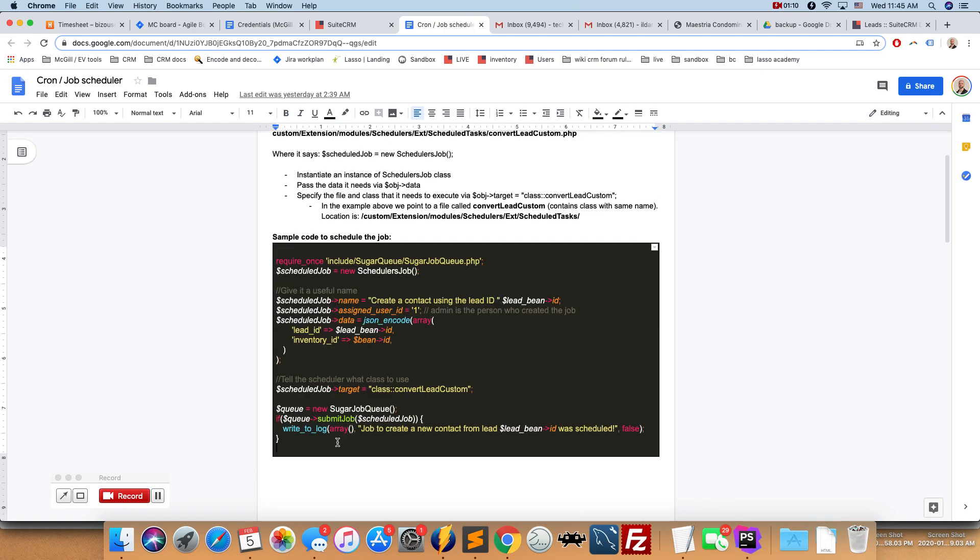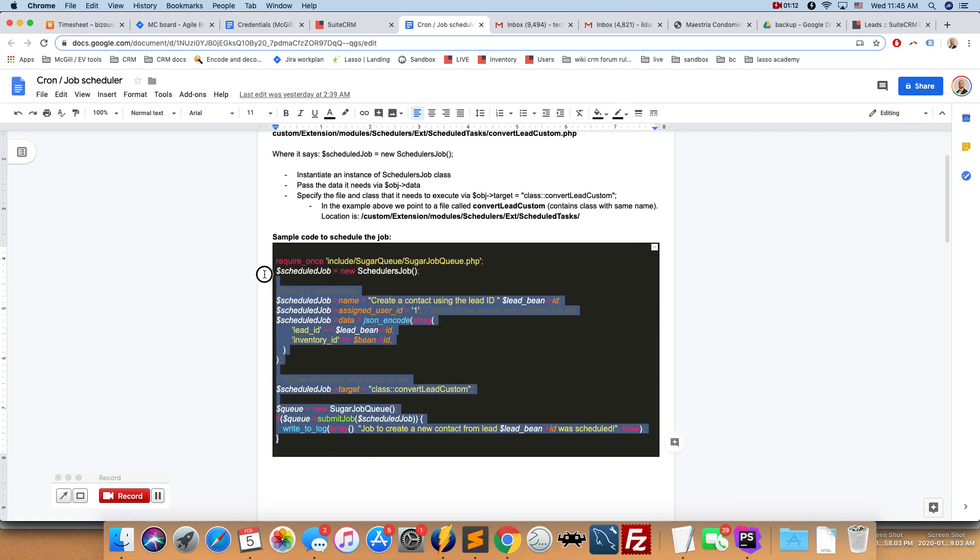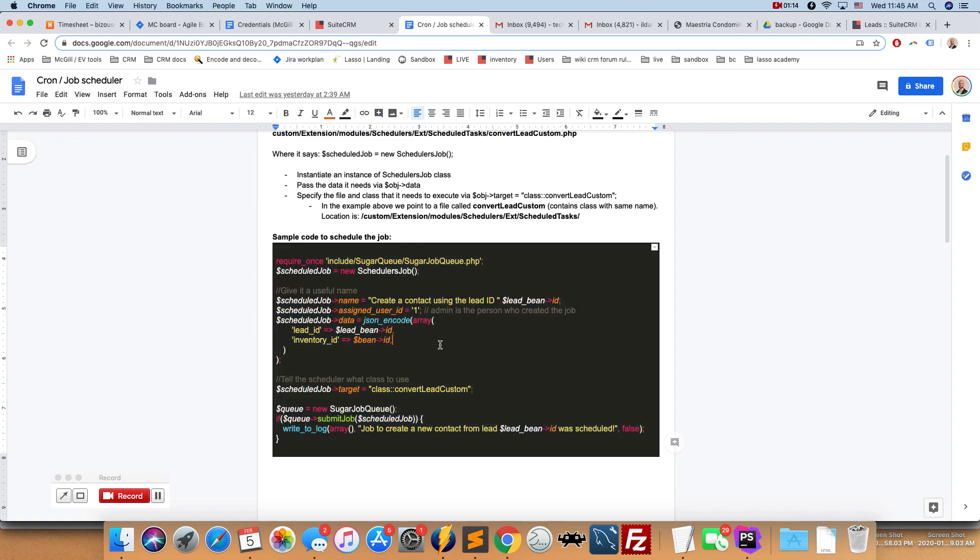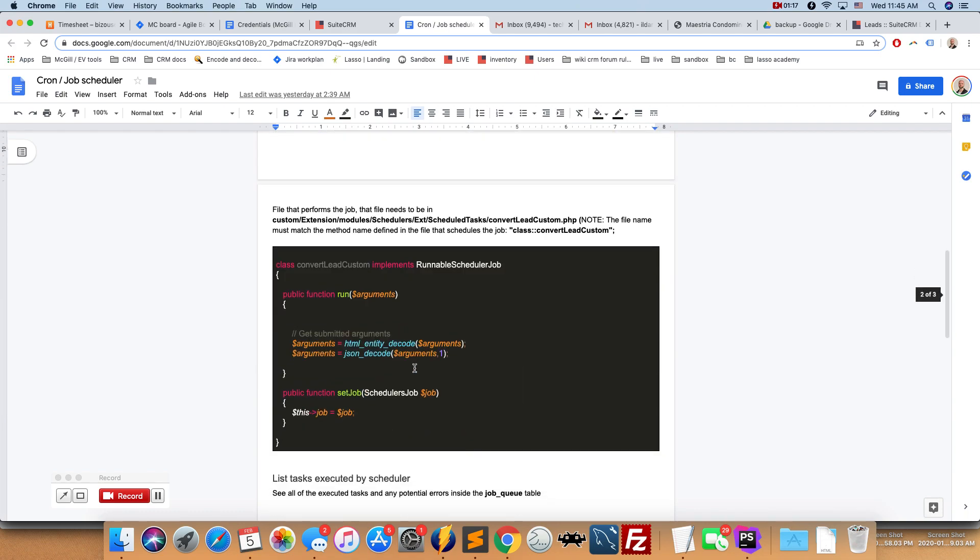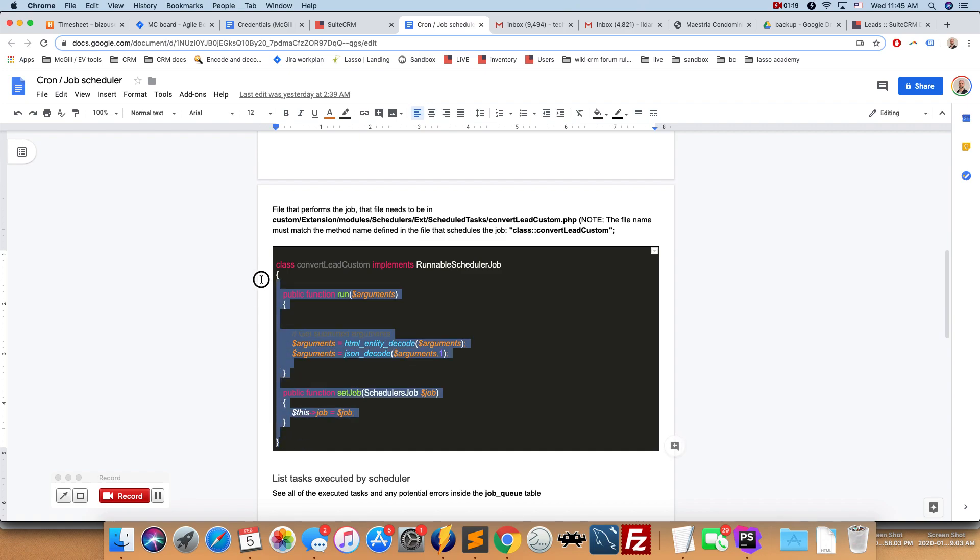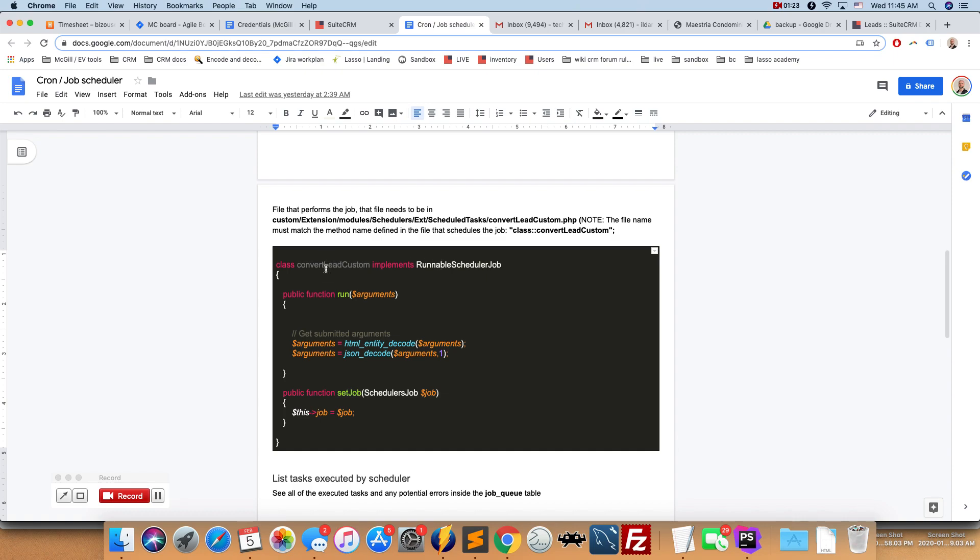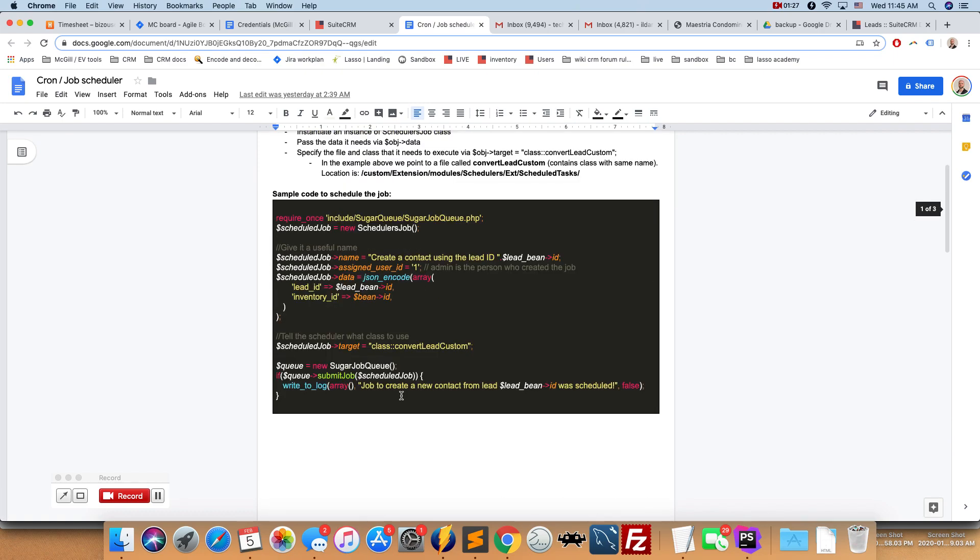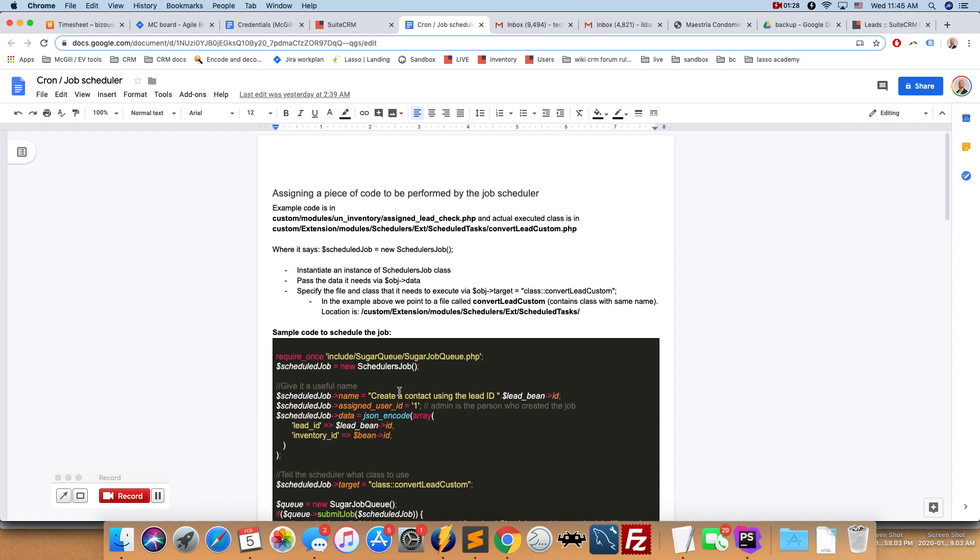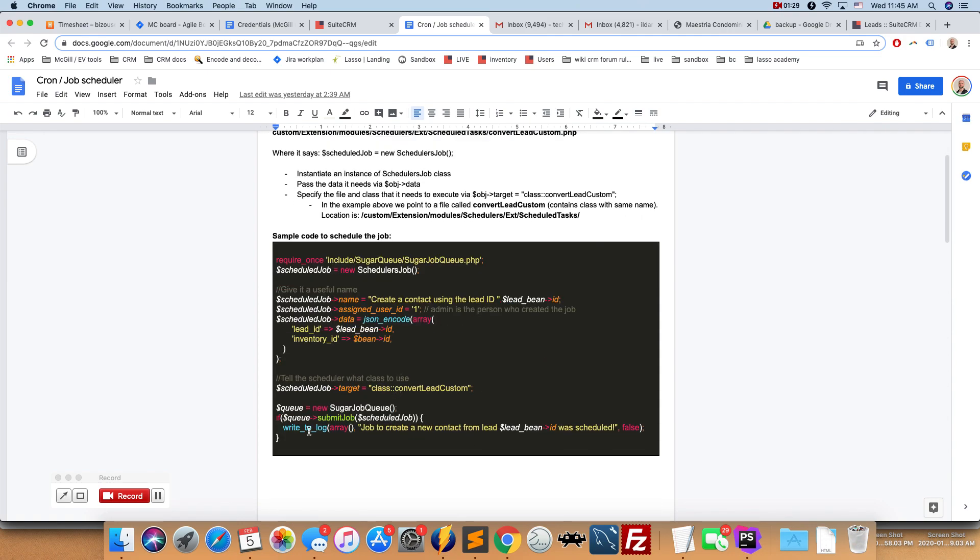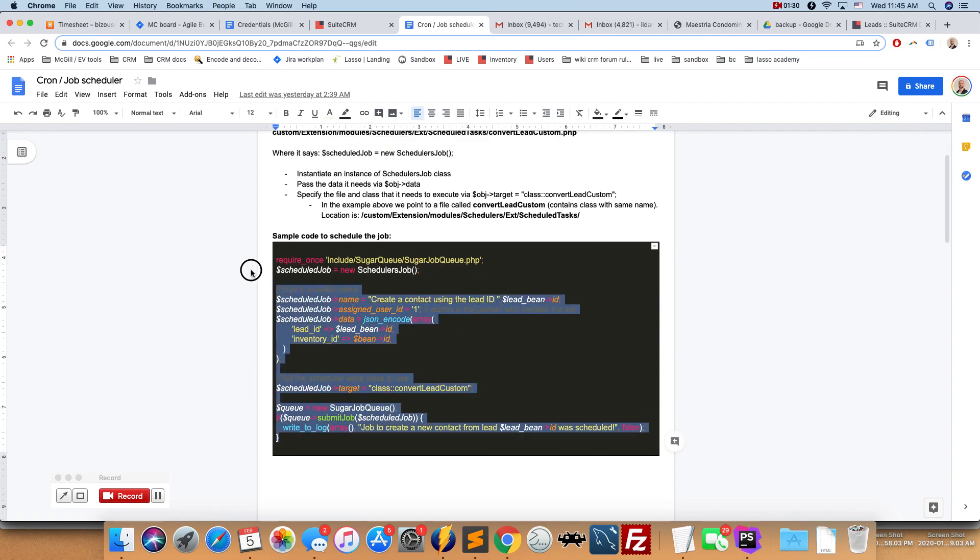And there's two parts to this. So the first one is we schedule the actual job - we tell the system what job needs to be done. And then the second part is actually performing the job. So there's a class that is actually going to perform the work that it needs to perform.